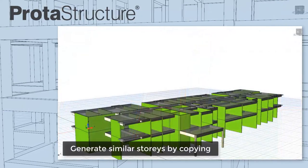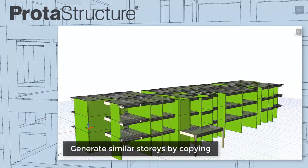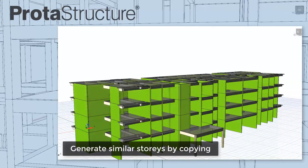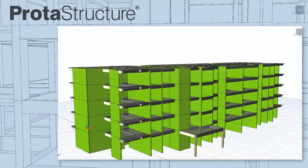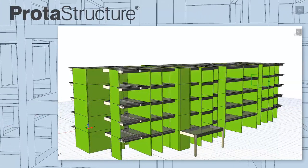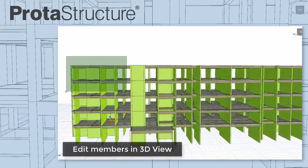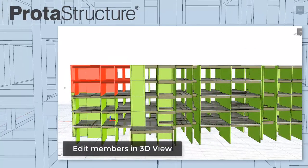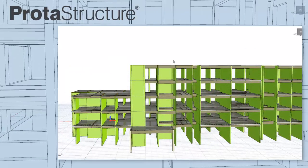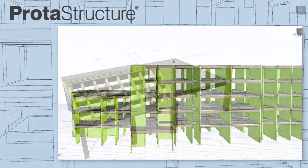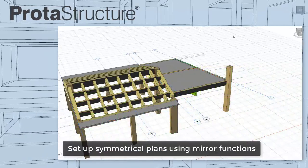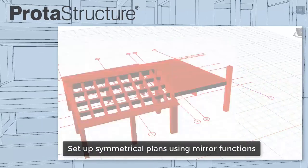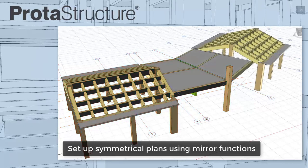Generating similar stories by copying the source story couldn't be easier. At any time, you can go back and edit the generated stories individually if you wish. Setting up symmetrical plans is also a breeze using mirror functionality.